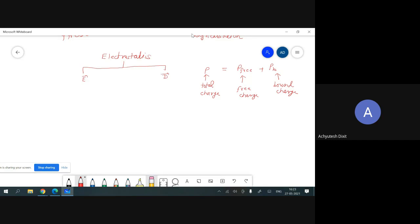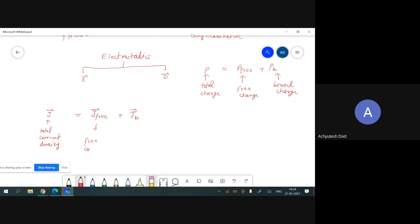In the case of auxiliary magnetic fields, in place of charge we use current density. So here we have two types of currents: first, bound current, and second, surface current. J-vector-total will be equal to J-vector-free plus J-vector-bound.